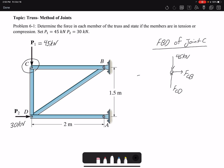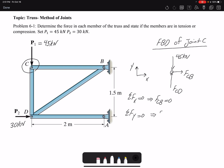I select my coordinate x and y. Writing summation of forces in x, I have only one force in x — that means FCB equals zero. From summation of forces in y, FCD equals 45 kN.